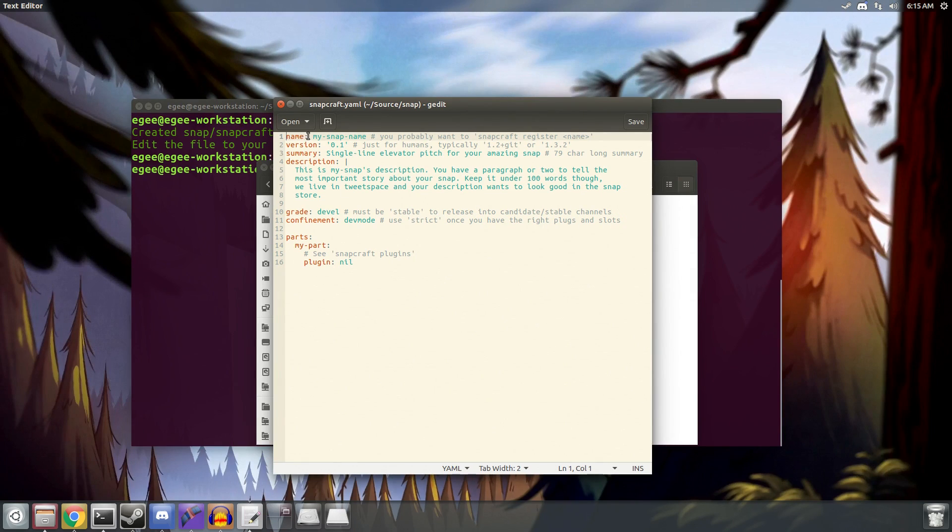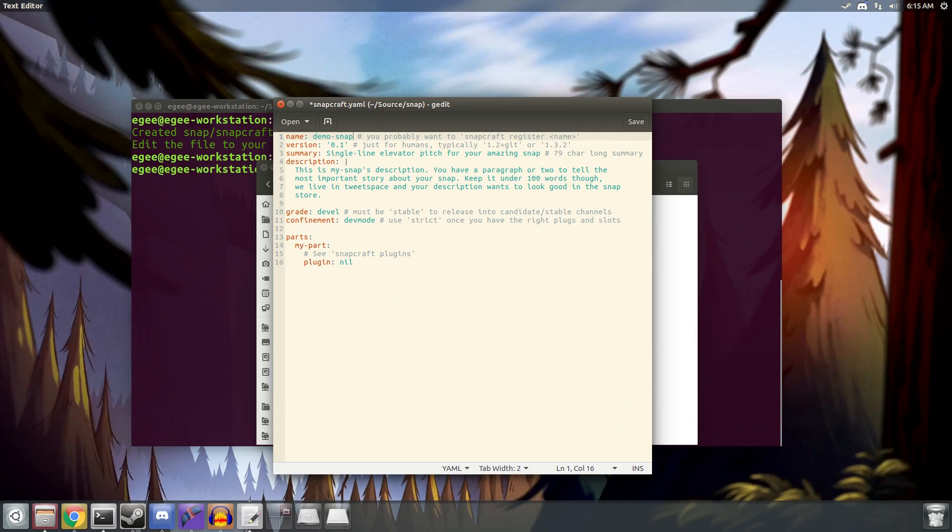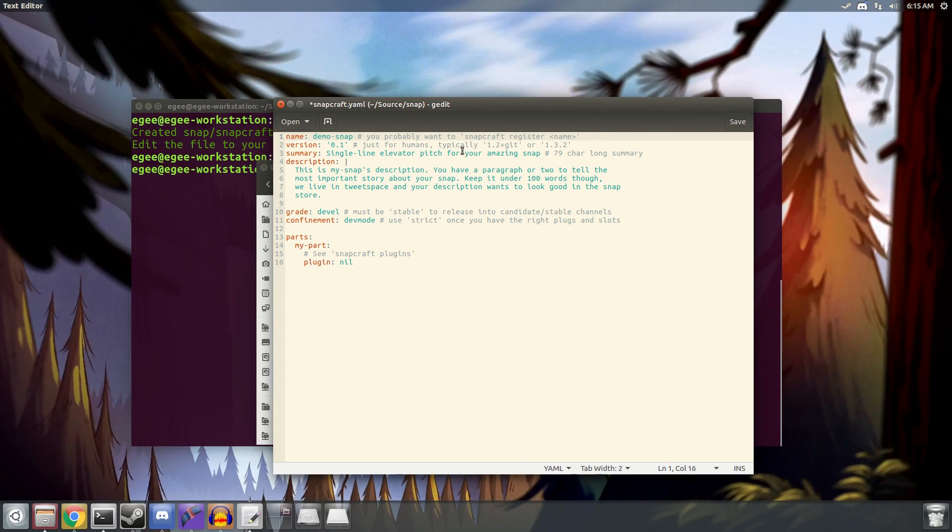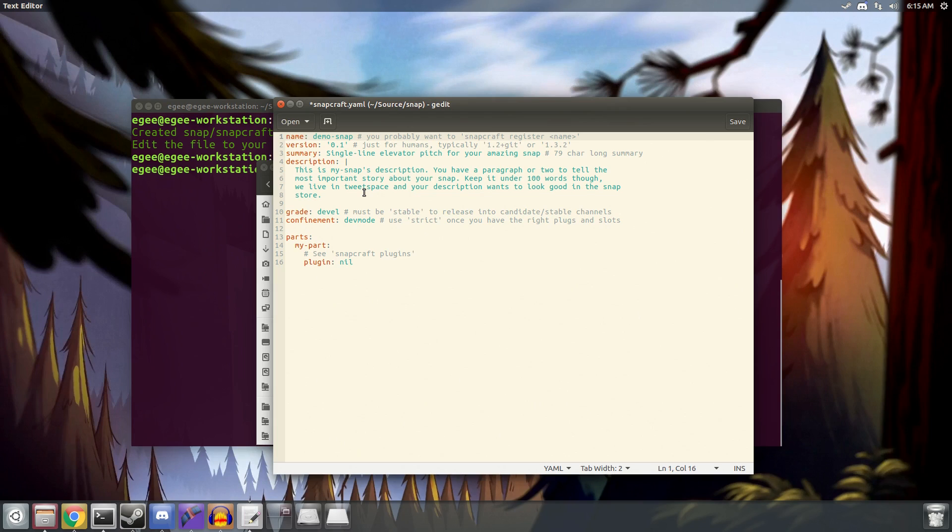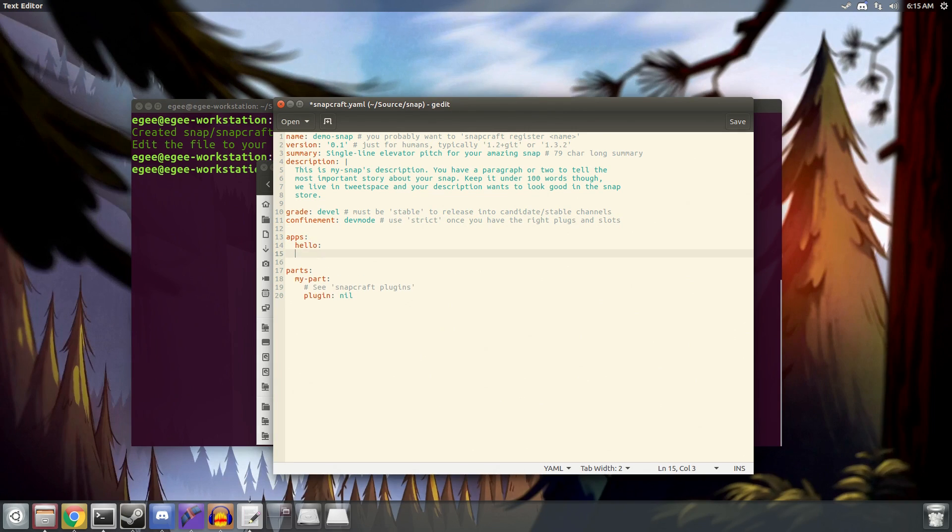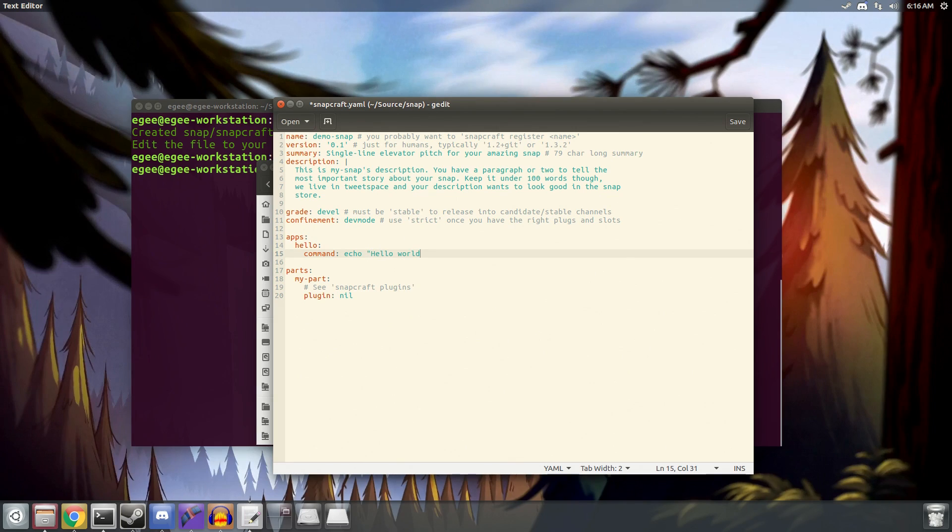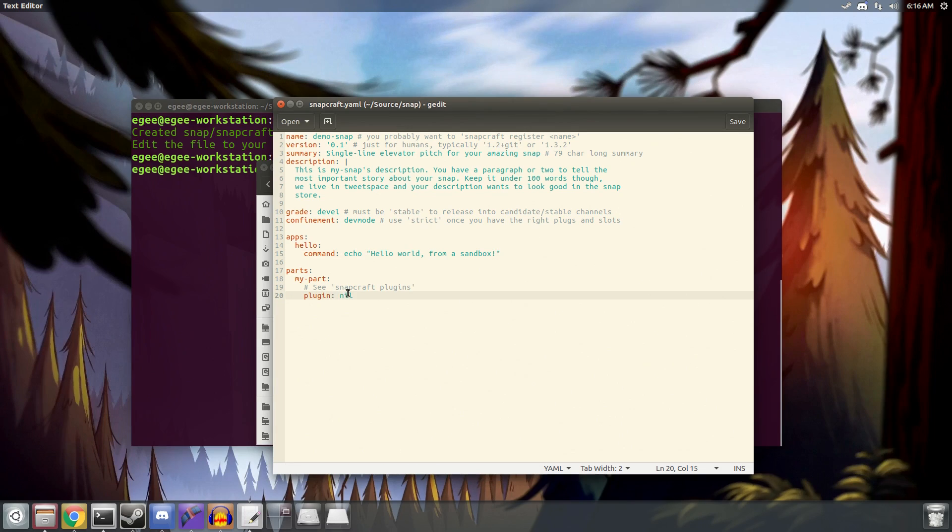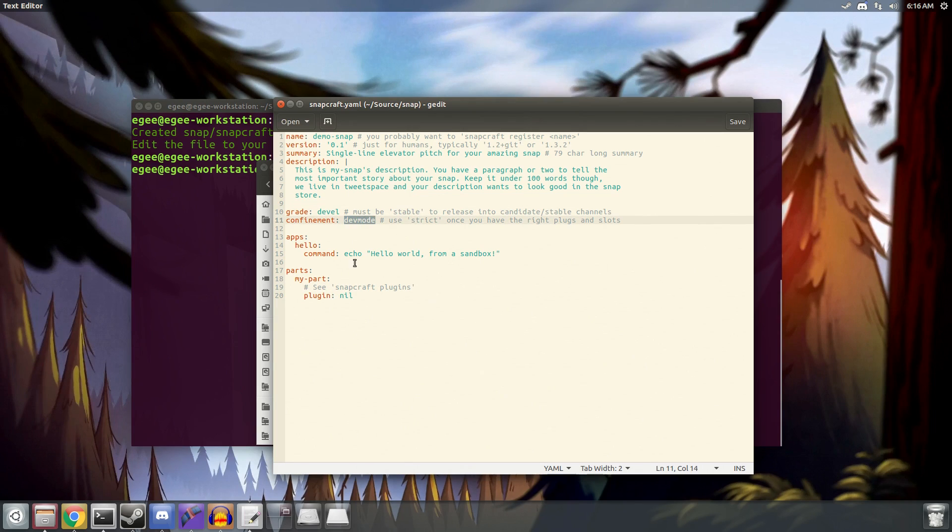So the snapcraft.yaml file is pretty flat and straightforward. You've got a name, a version, a summary, a description, and then you've got a grade and a confinement. The grade attribute deals with how you distribute your snap, and the confinement obviously deals with how the snap is confined, or another term for that is sandboxed. Under the grade and confinement block is where we're going to place the command for our snap. So this is the command that is run when you actually run your snap. And in this case it's going to be as simple as echo, hello world from a sandbox. Now underneath this new app block is another block called parts, and I did a video about snaps and how to use this parts block a few months ago, and we're not going to go into detail here, so if you're interested you should watch that video.